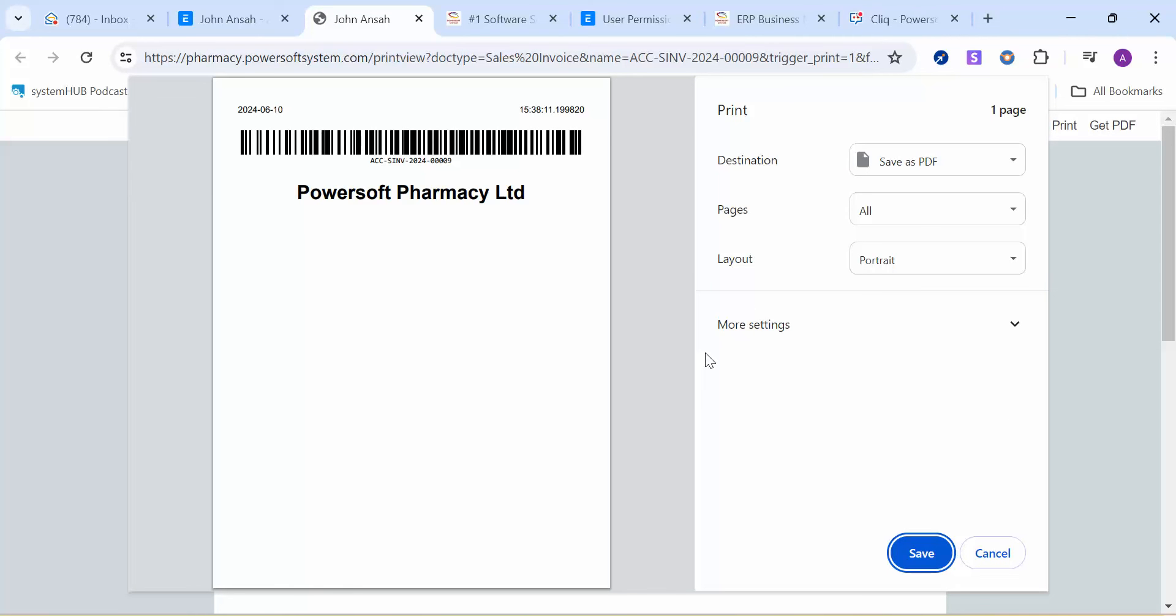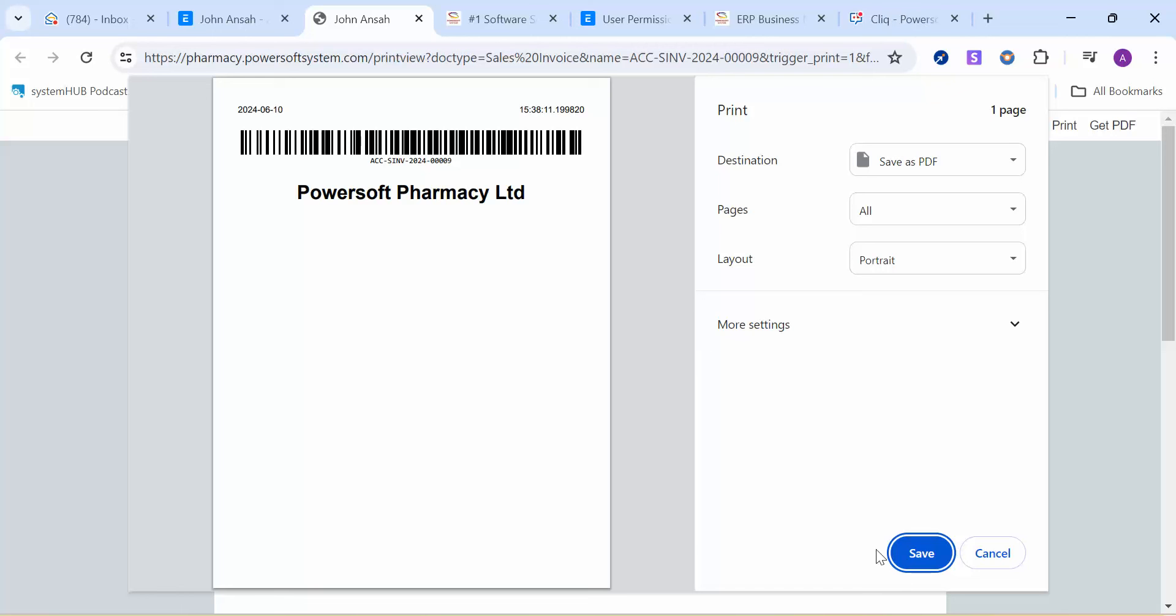To print out, if you want to print a receipt, you can print from here. If you want to print the invoice barcode, just execute this, and voila, this is the barcode over here. The company name will show at the bottom.